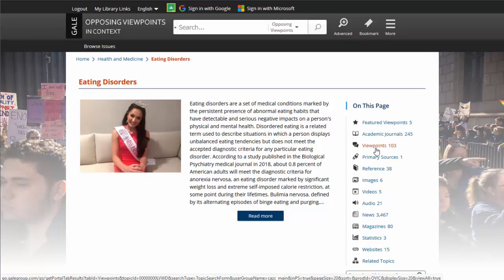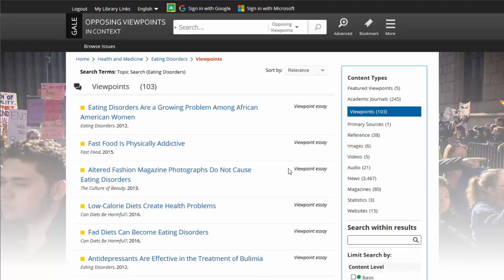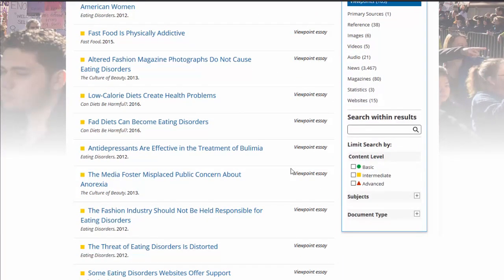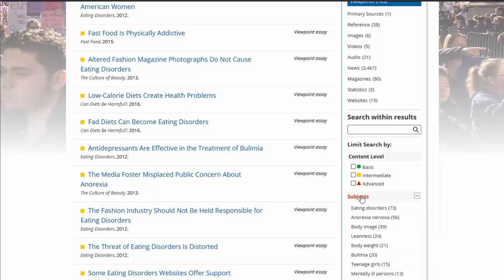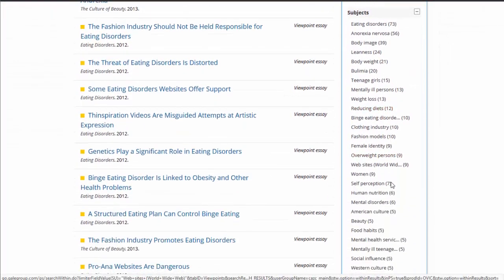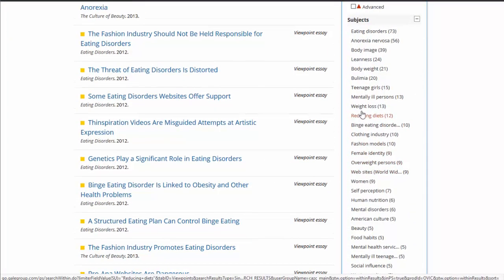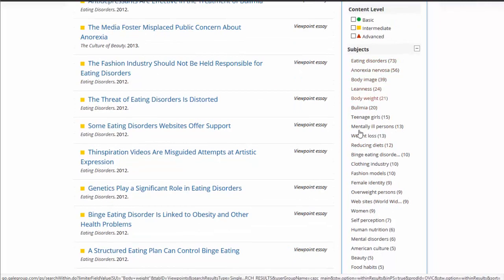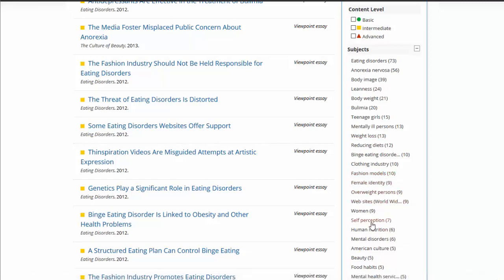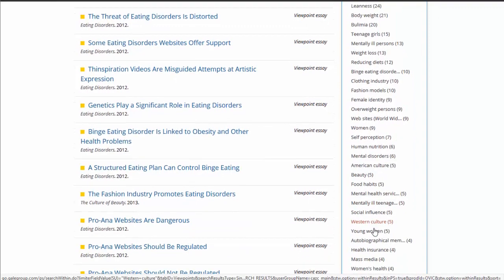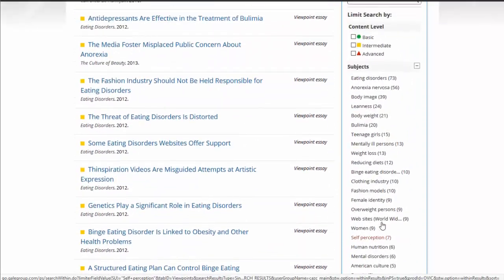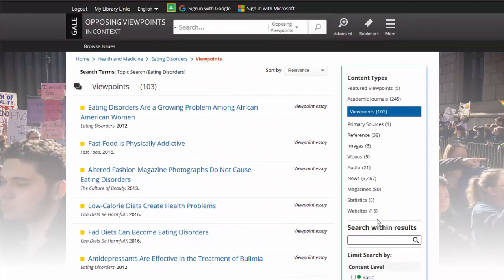By clicking on eating disorders we performed that as a search. It's also helpful to look over here at the subject terms sidebar, where you can see alternate or narrower search terms. This can give you ideas and is especially useful if you're having trouble finding results in other databases — you can see suggestions here for how to search for similar material.